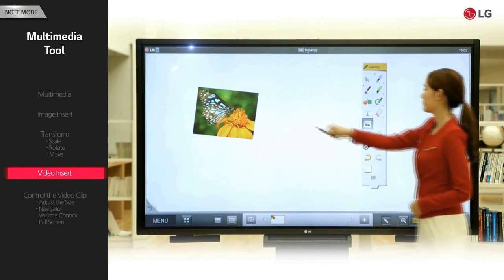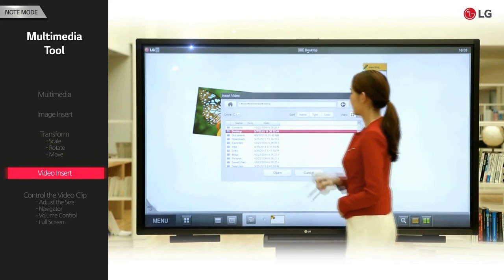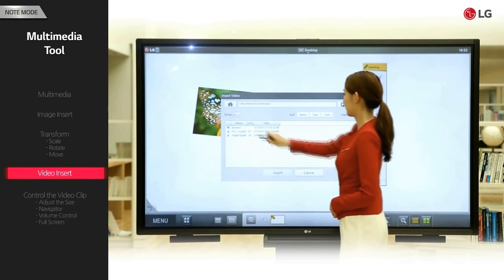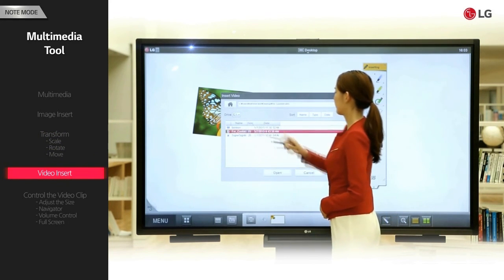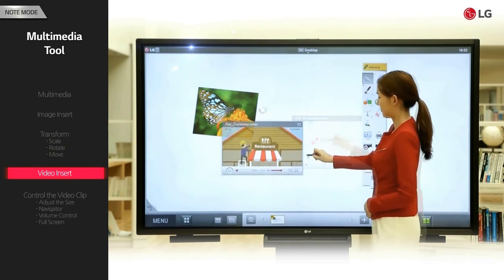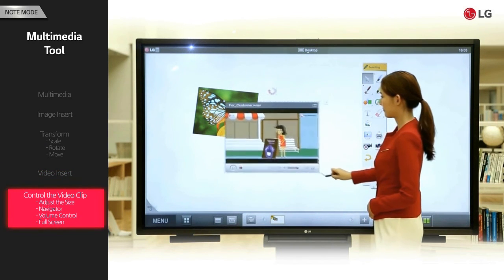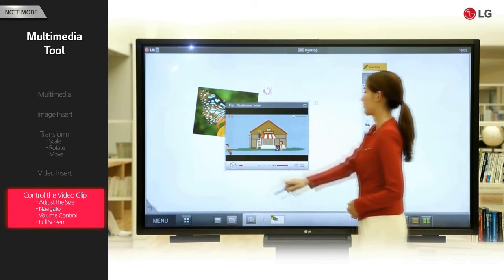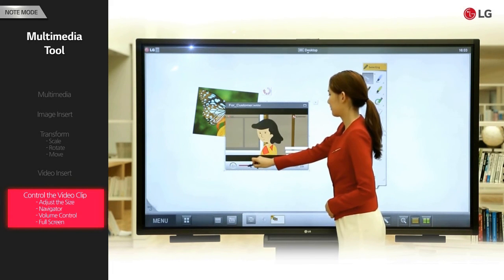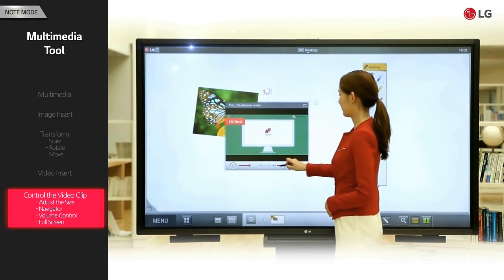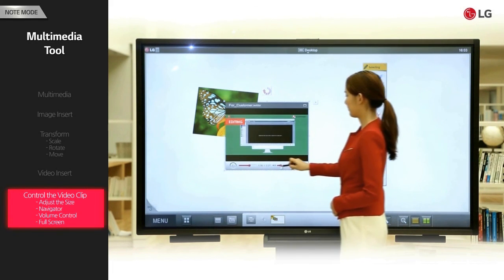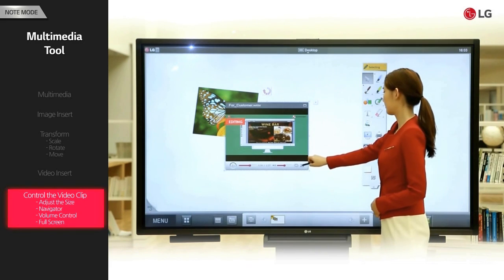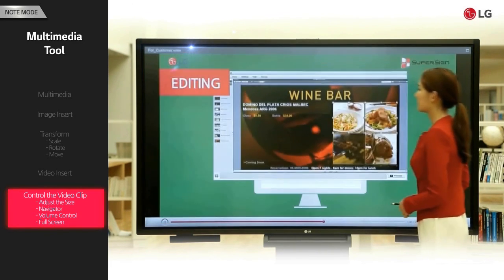Click the video button. Locate the desired video clip and then click open. Adjust the size, navigator, volume control, and full screen functions.